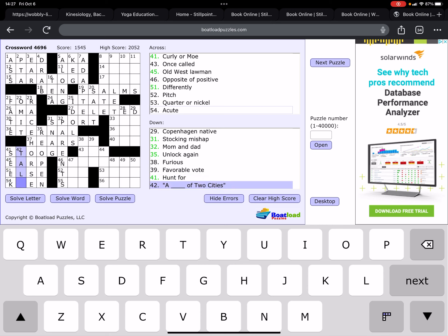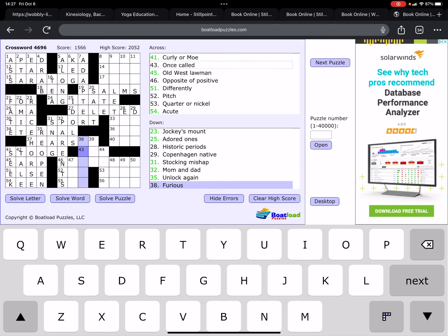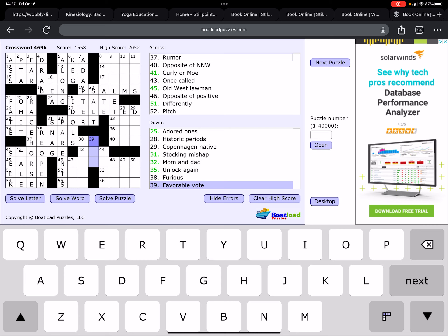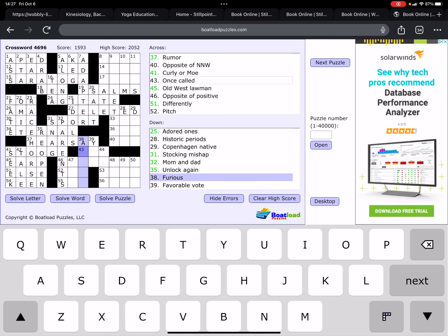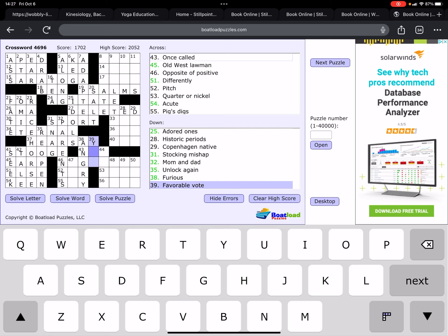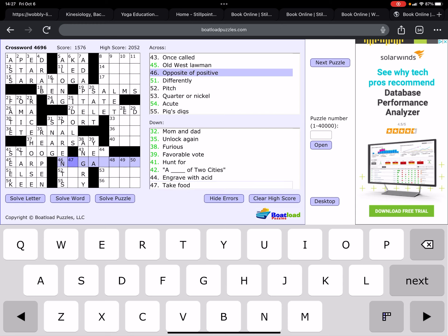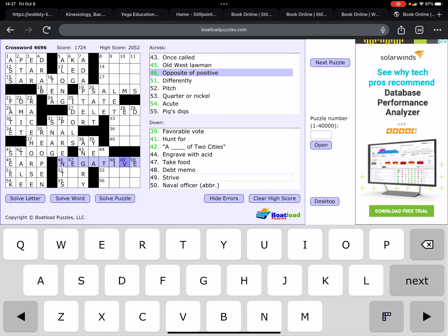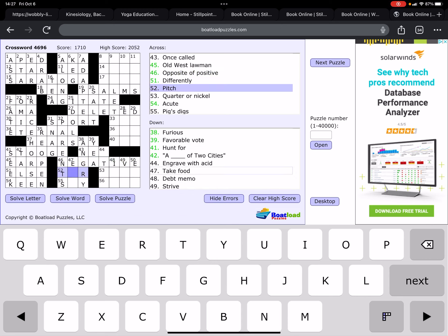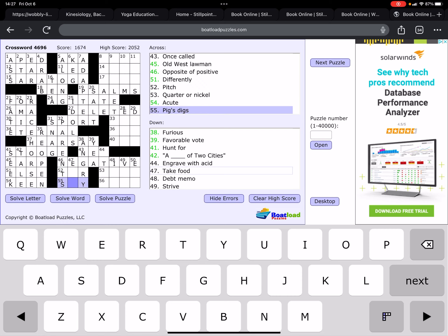Hunt for, seek. A Tale of Two Cities, it's the best one you can answer without ever reading the clues on other ones. This is hearsay. Furious, angry. Favorable vote, yea. Okay, yay. Once called. Opposite of positive, negative. Pitch. Pig's digs, this is a sty. Take food, eat.